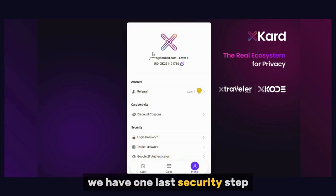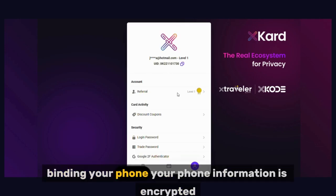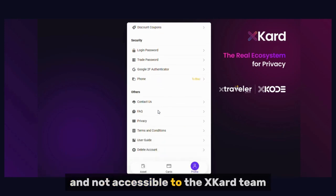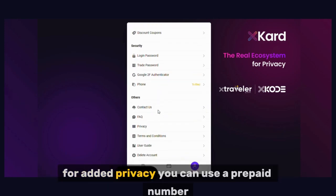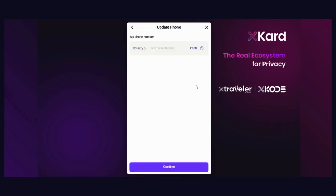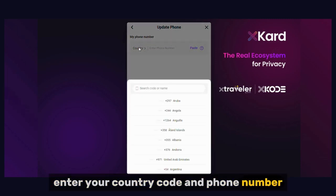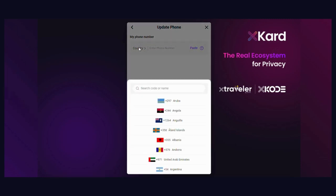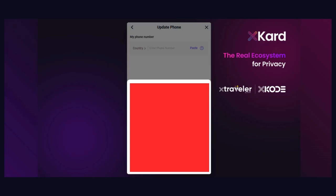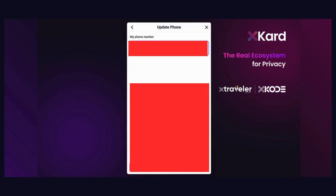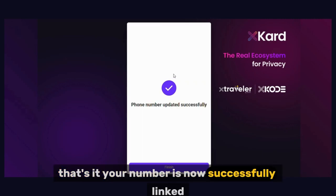We have one last security step: binding your phone. Your phone information is encrypted and not accessible to the Xcode team. For added privacy, you can use a prepaid number. Click Bind Phone and enter your country code and phone number. Your number is now successfully linked.